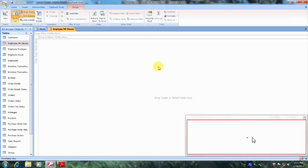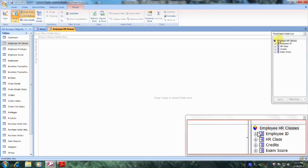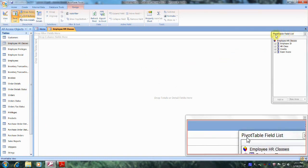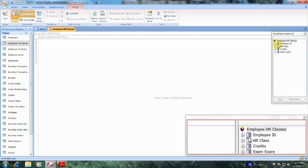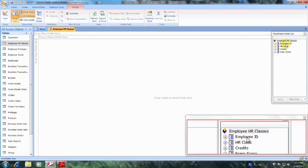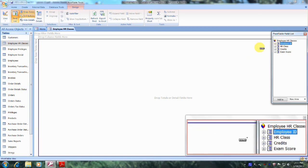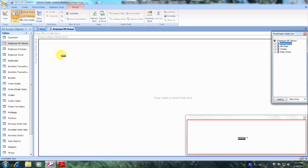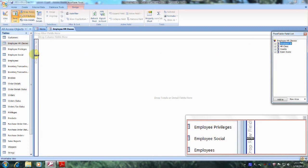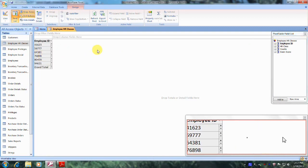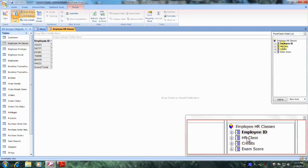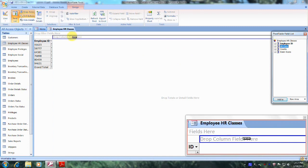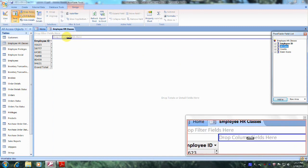Now let's left click anywhere in the table so that we can bring up the Pivot Table field list. This is our Pivot Table field list right here. Let's start bringing over our fields starting with Employee ID. Let's select it and drag it over to where it says Drop Row Fields here and drop it. Let's do the same with HR Class, bringing it to where it says Drop Column Fields here and drop it.